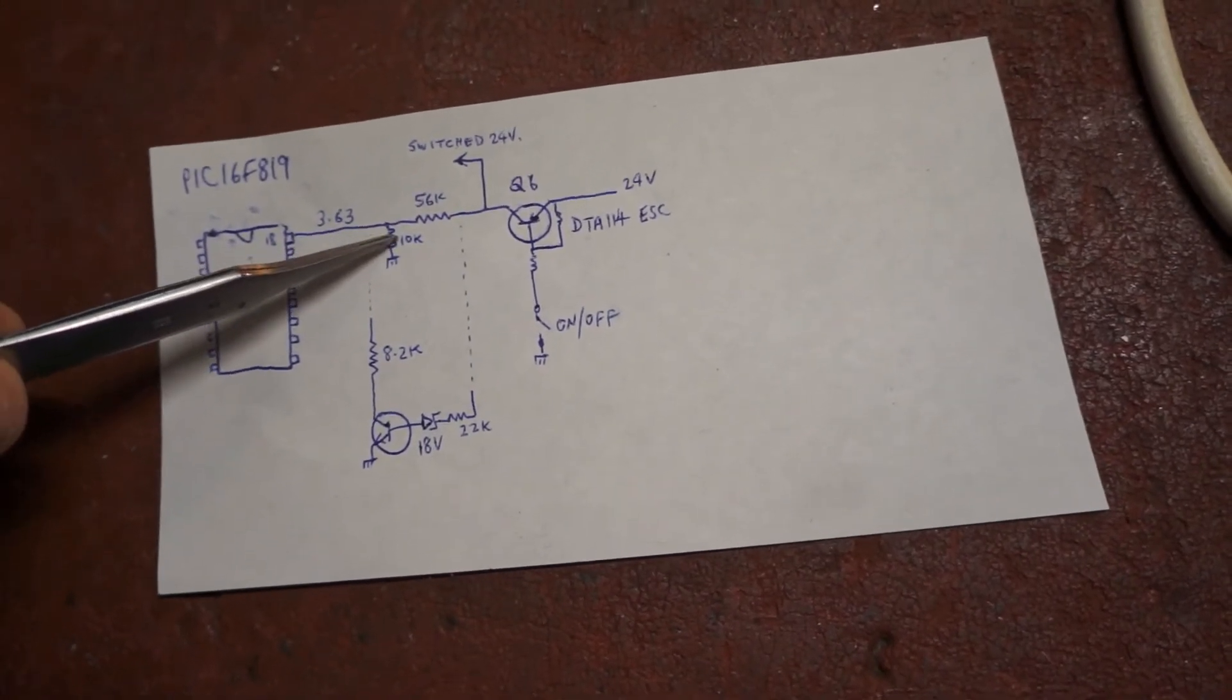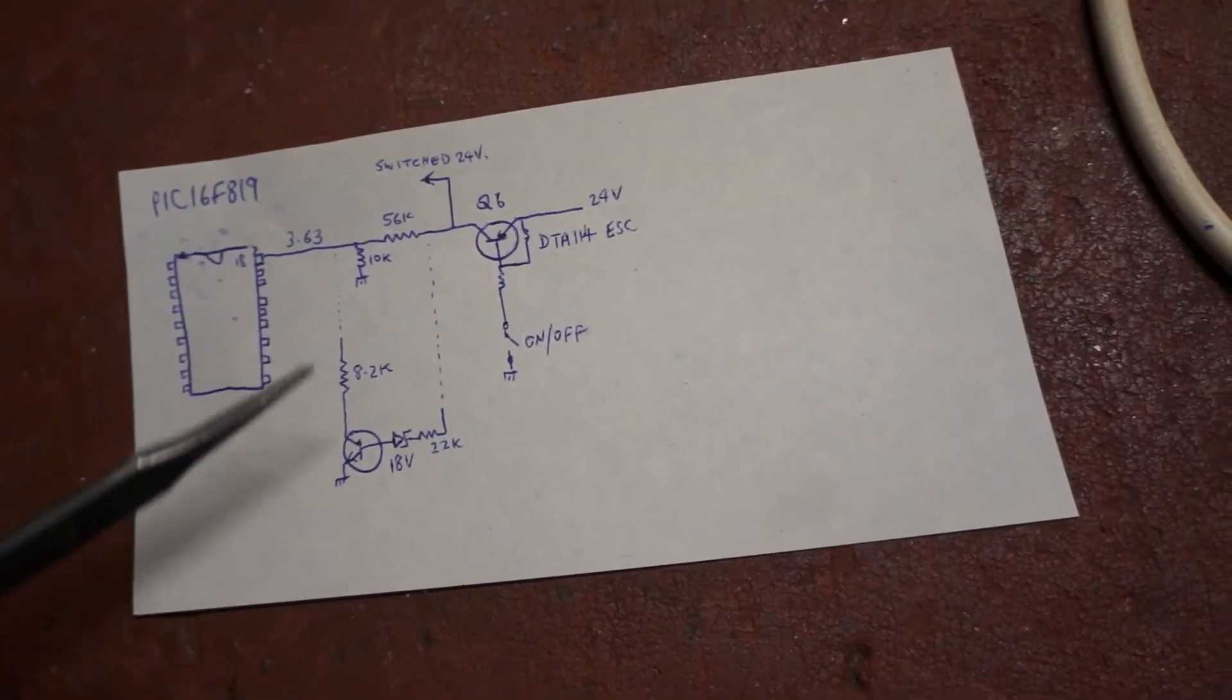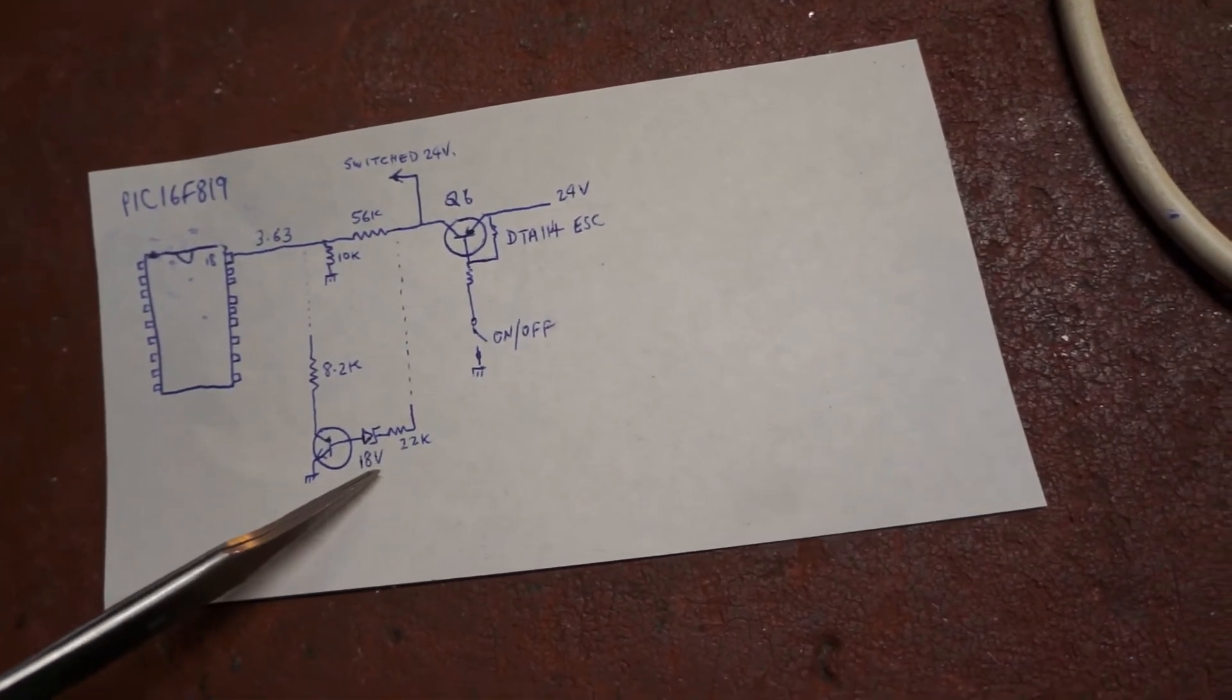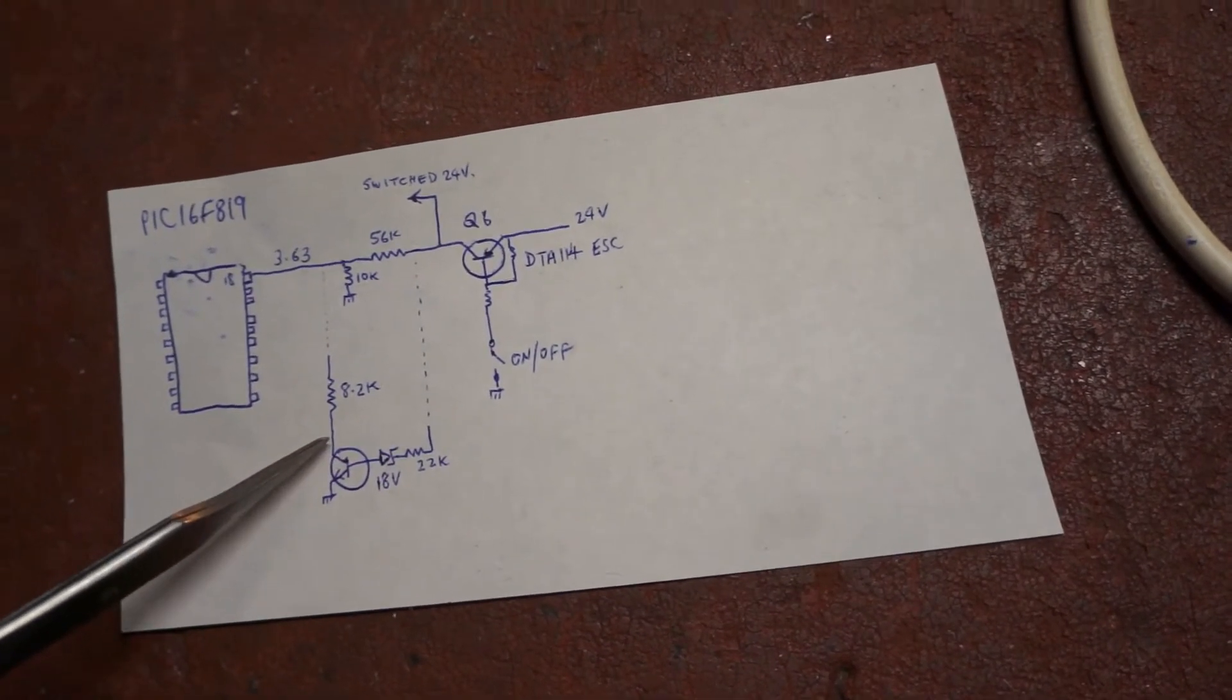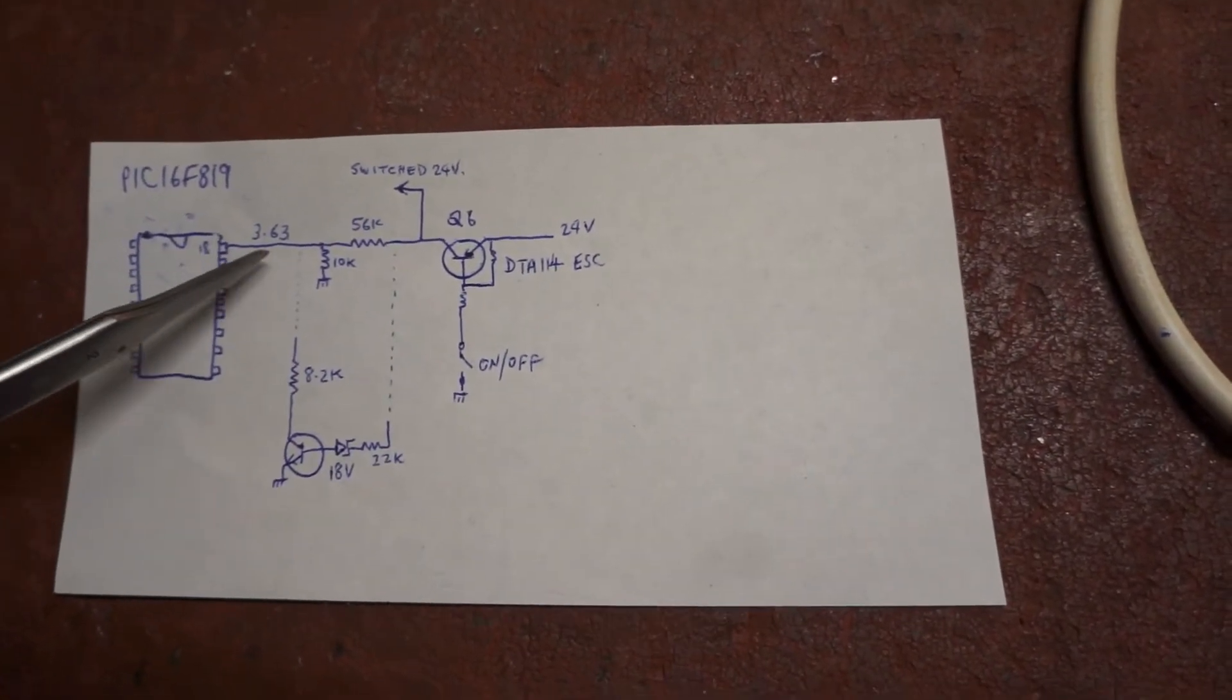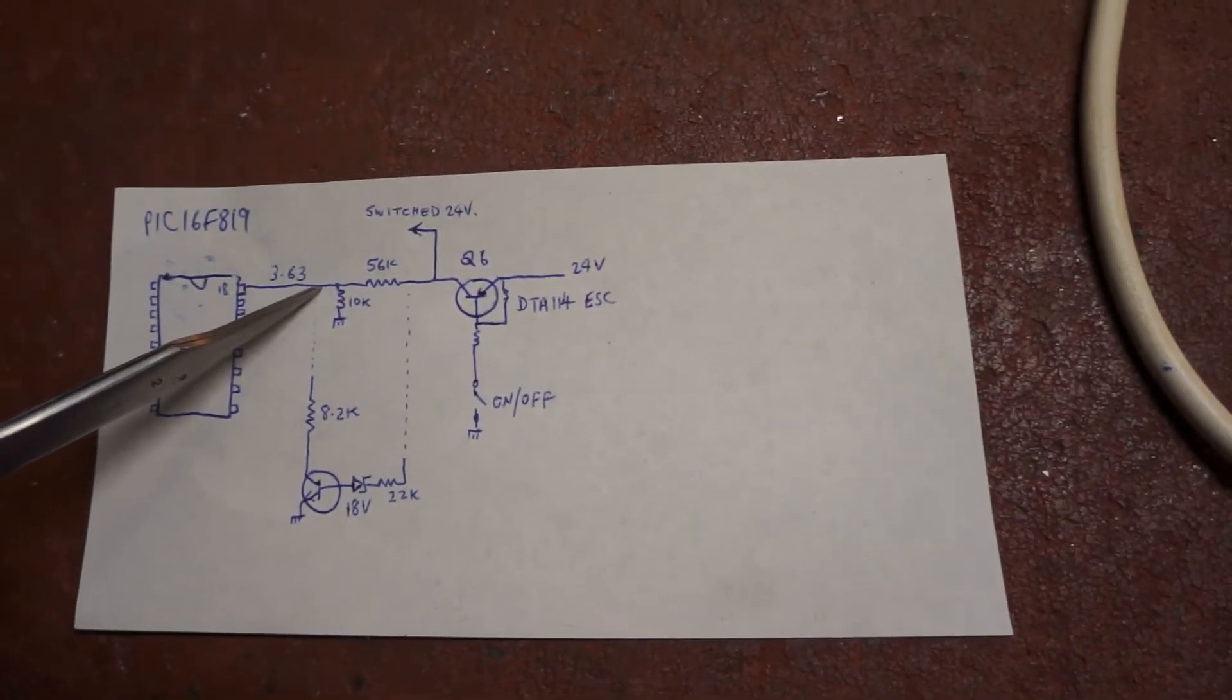Now if the voltage reduces below about 18 volts, the Zener no longer conducts, transistor switches off, and the 8.2k is taken out of circuit. So it effectively reverts back to the overvoltage condition and the inverter shuts down.